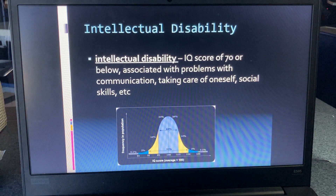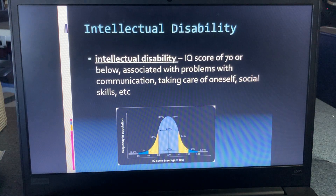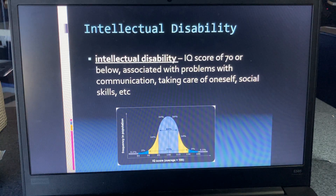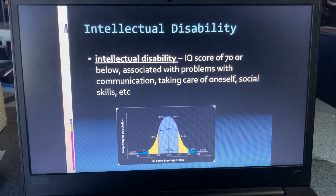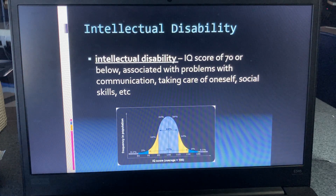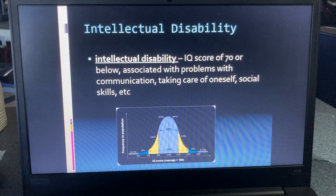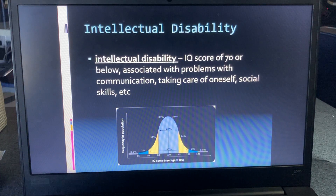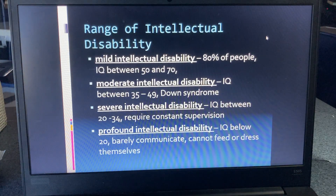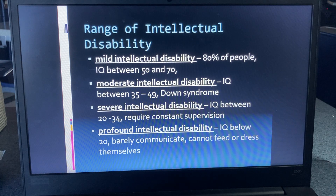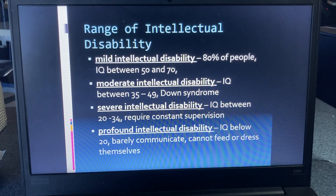The terminology changes over time based on what's acceptable and the research that's been done. An intellectual disability is defined as a score under 70, and there can be quite a few reasons for this — it could be genetics, a birth defect, and so on. People with intellectual disabilities will often, though not always, have challenges with communication, self-care such as hygiene, and social skills.